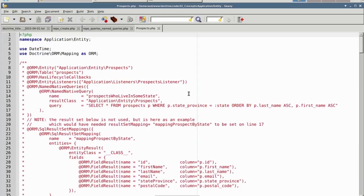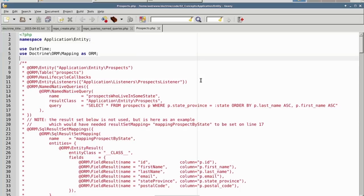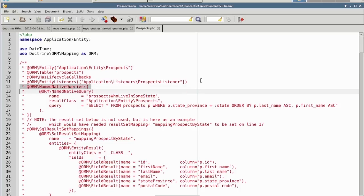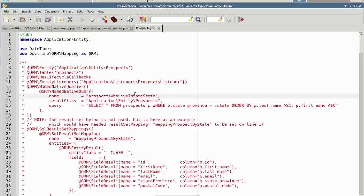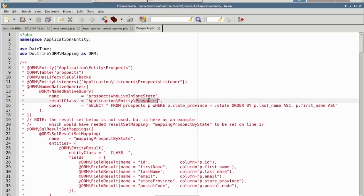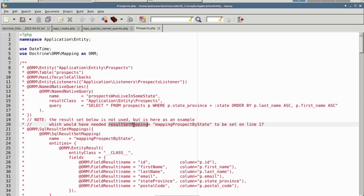We are now looking at Prospects.php, which is in the application entity namespace. You'll notice in the entity tag we have defined what's called a named native query. You can specify as many of these as you want. Each one would have to be identified by the NamedNativeQuery annotation. We then give it a name, which can then be referenced by the repository. The result class is identified by the resultClass parameter. Alternatively, you could define a result set mapping, and an example is shown starting on line 21 and below.